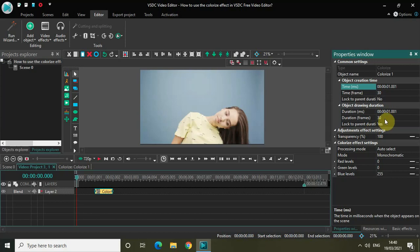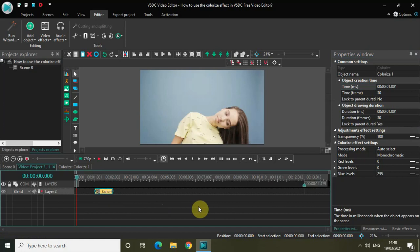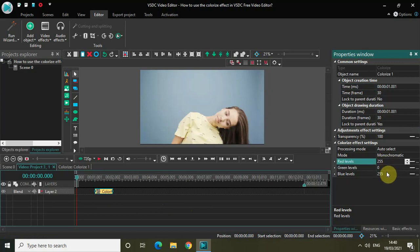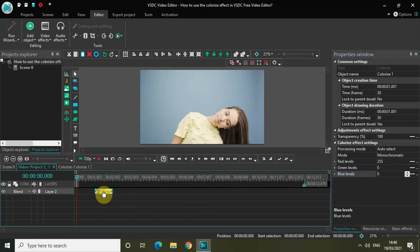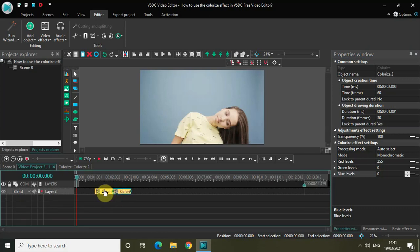I've decreased the duration of my colorize effect to one second and placed it at one second on the timeline. Now in this colorize effect, I want to highlight just the red color. So let me just write 255 inside red levels and change the value inside blue levels to zero. Now take the cursor and click on this colorize effect, press Ctrl-C to copy it and then press Ctrl-V to paste it. Place this copy-pasted colorize effect right after the first colorize effect.